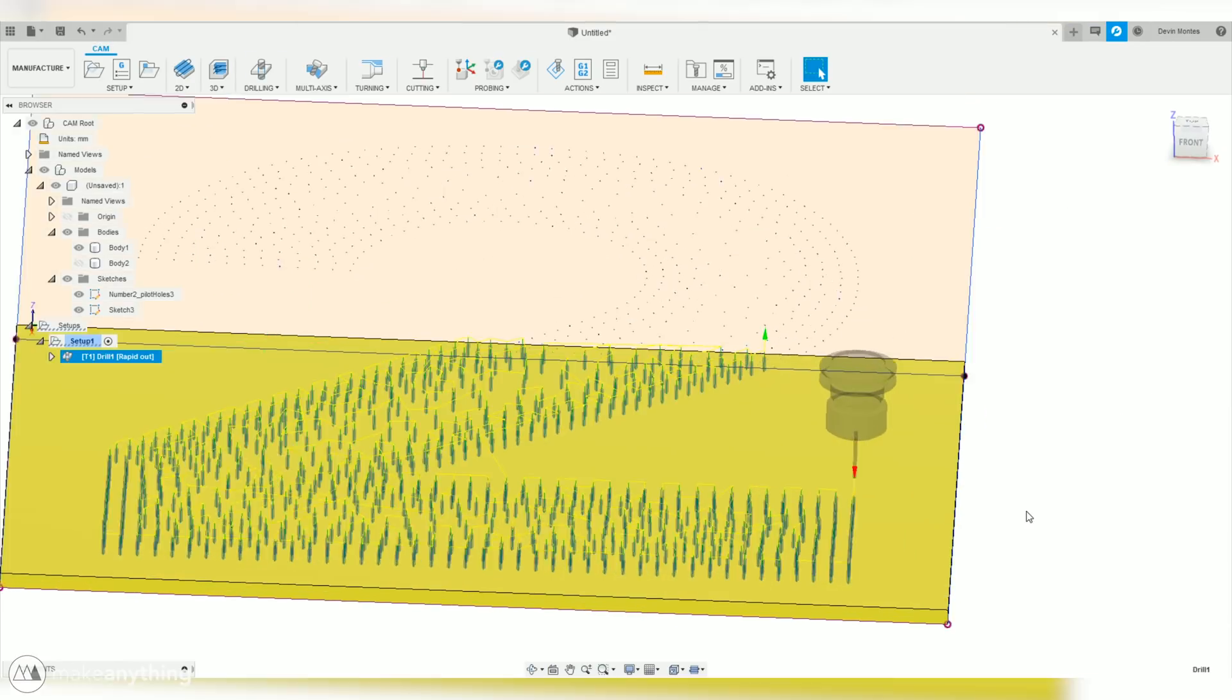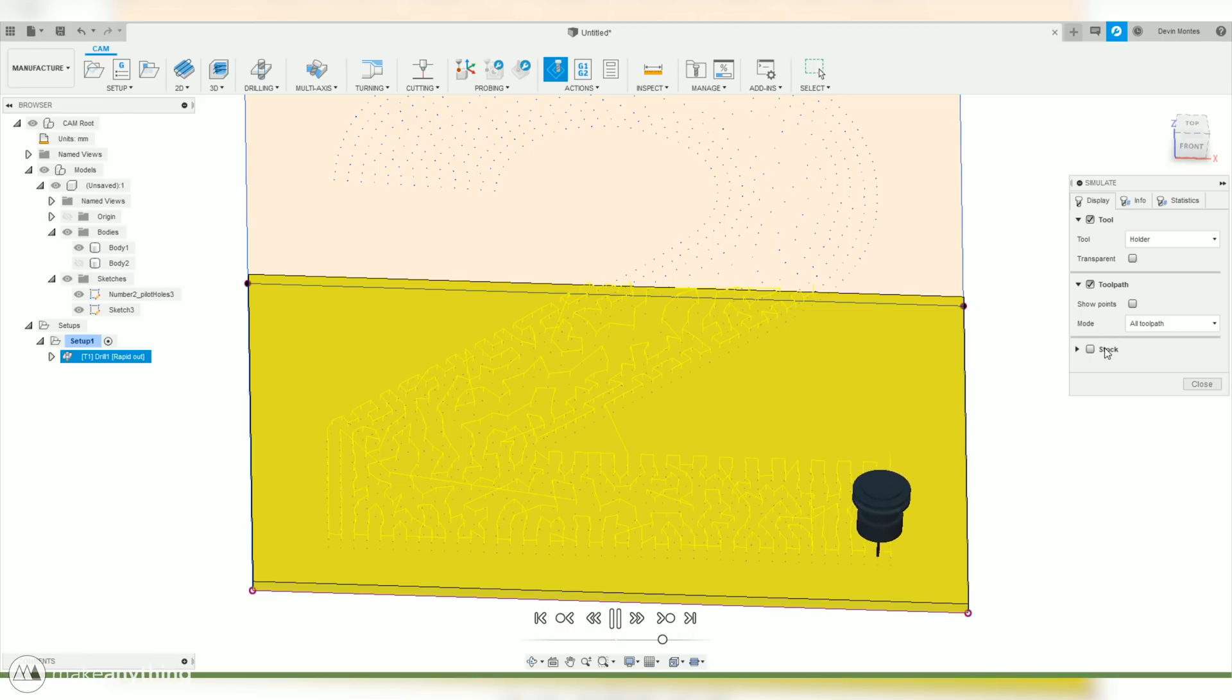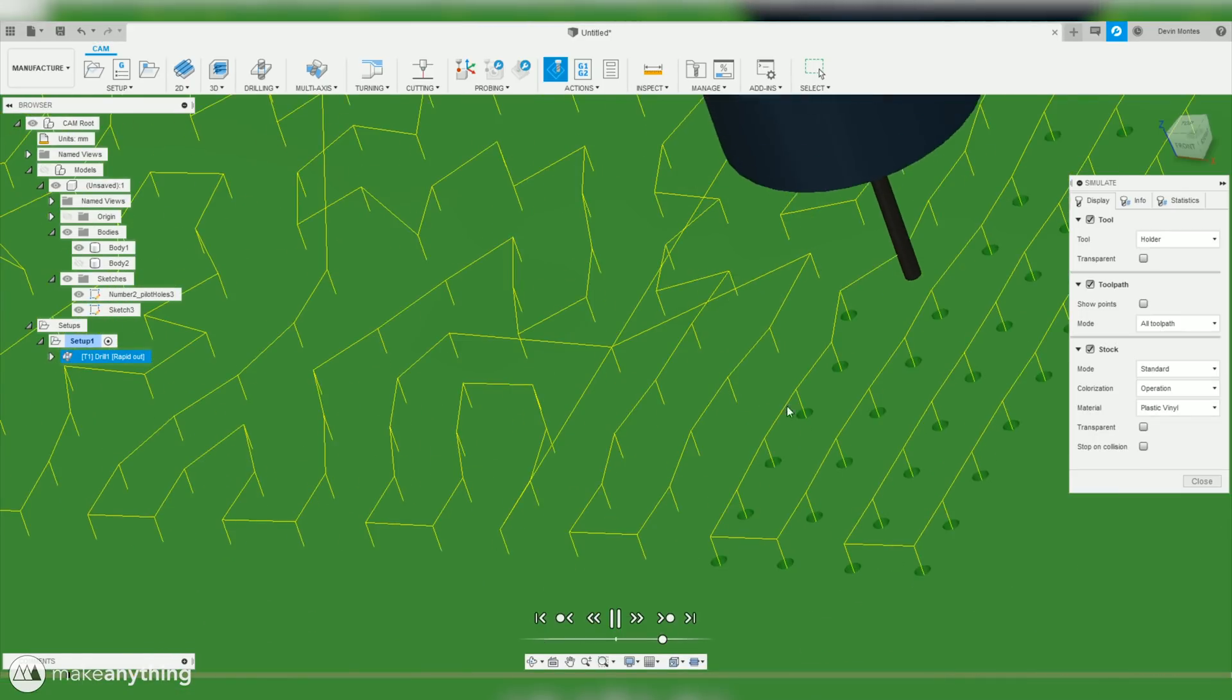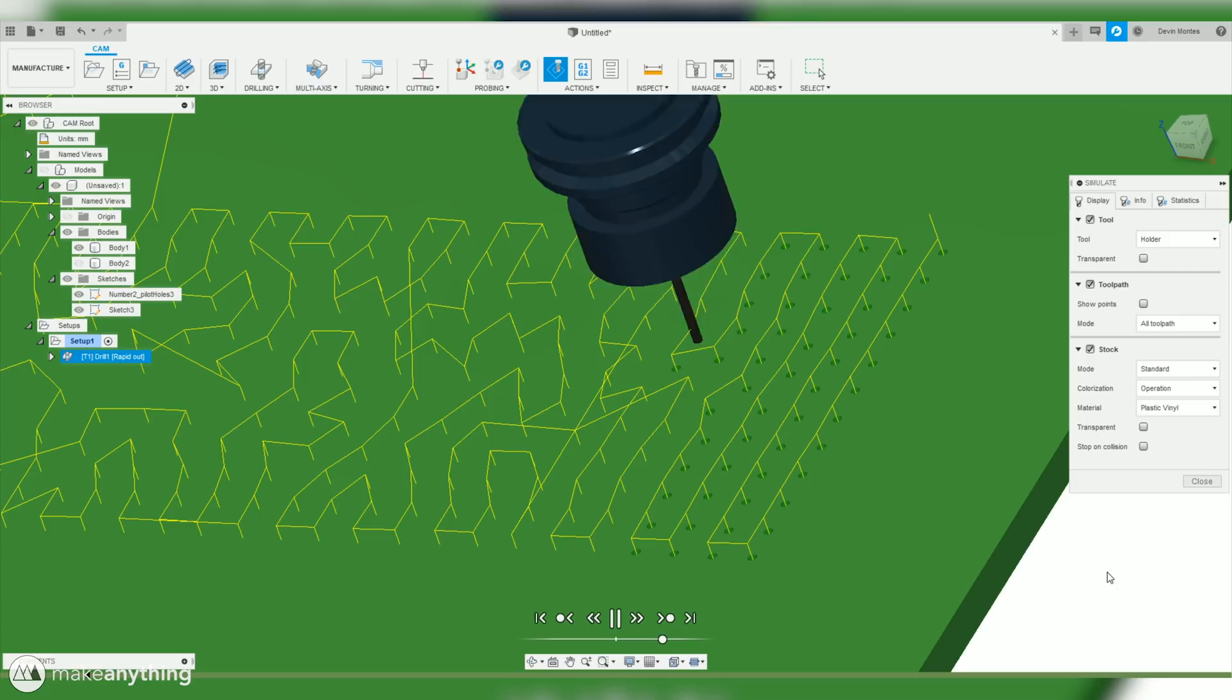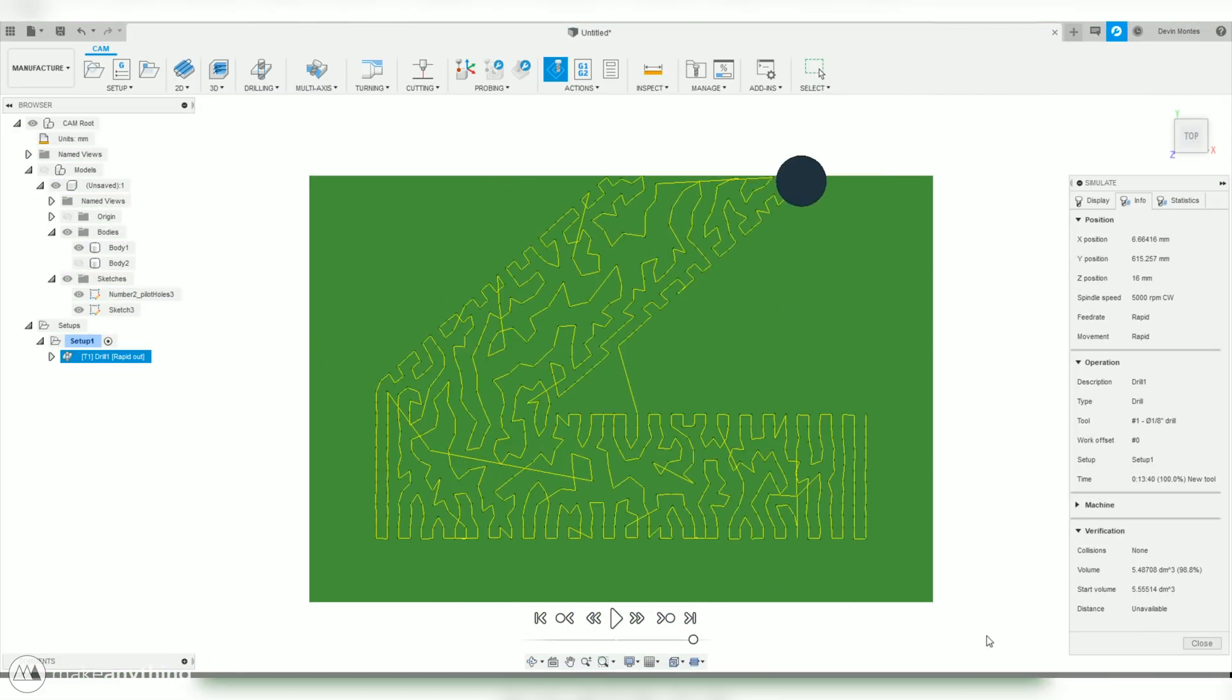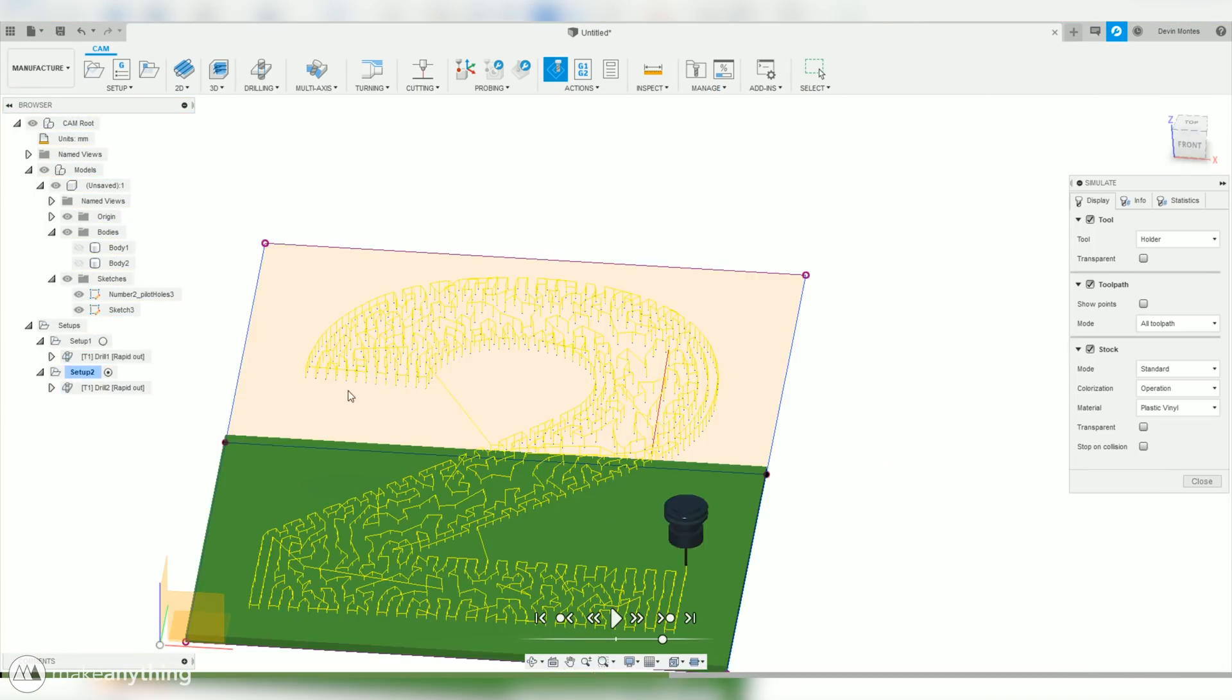From here, we can go over to the process here, right click it, and select simulate. And that allows us to actually watch this simulation of what the CNC is going to be doing. So if we zoom in, we can see every single hole being drilled one at a time, following that optimized path that Fusion figured out. It's always a good idea to watch through the entire simulation, just to make sure that there's nothing unexpected happening. And in this case, everything looks really good.